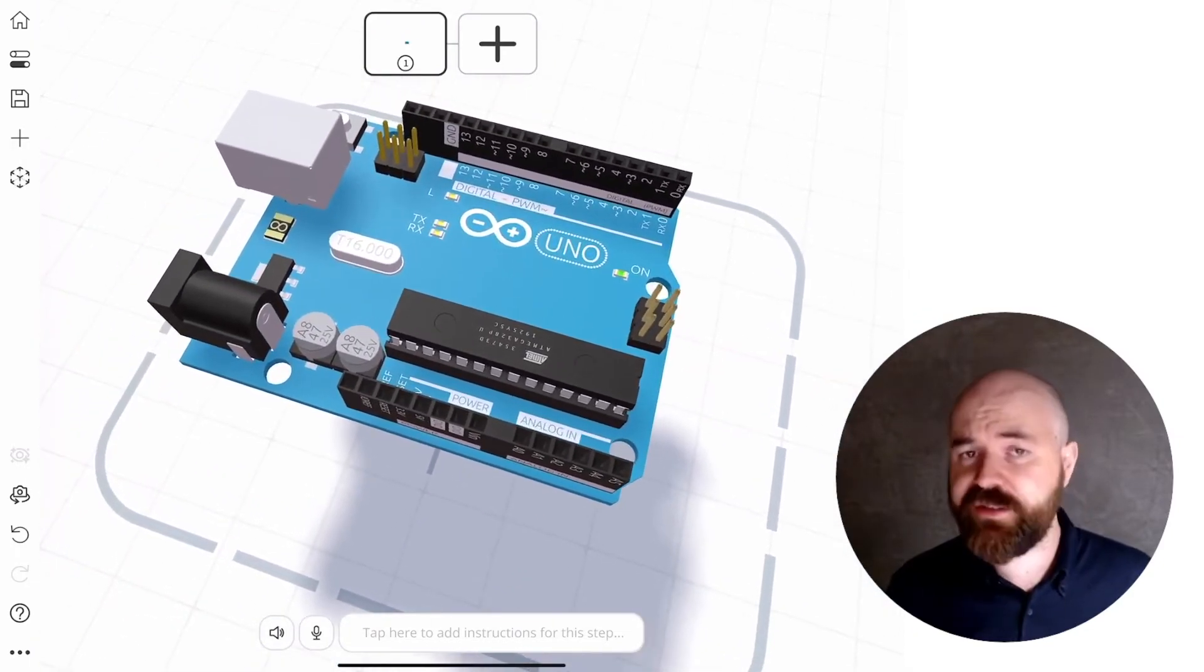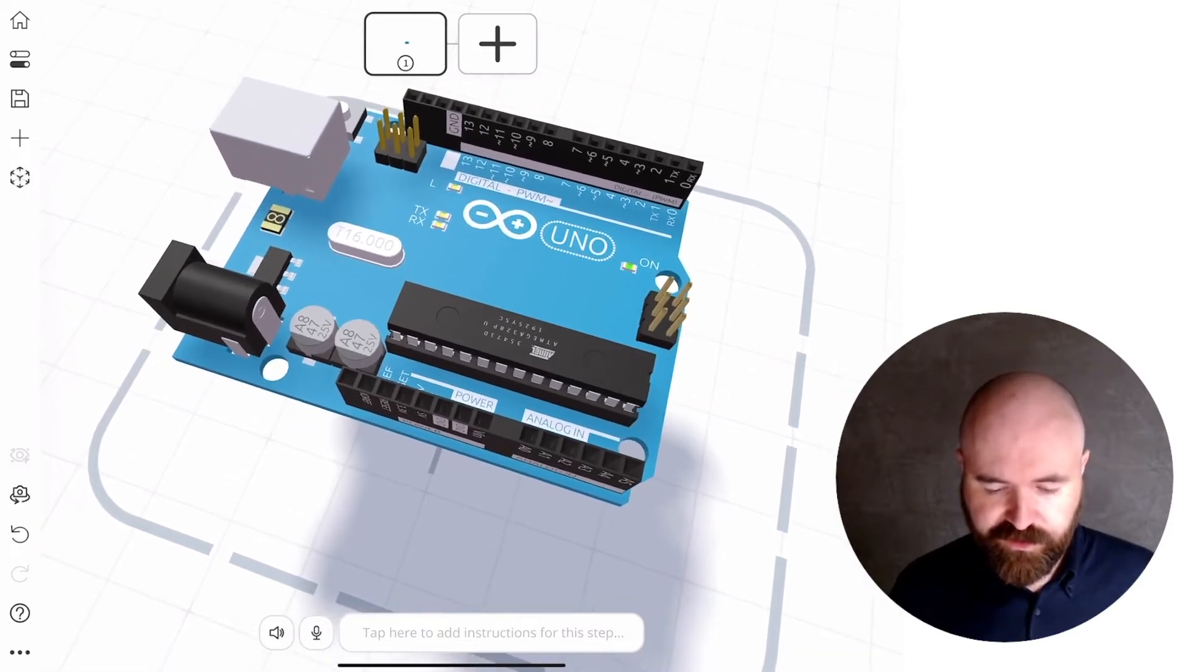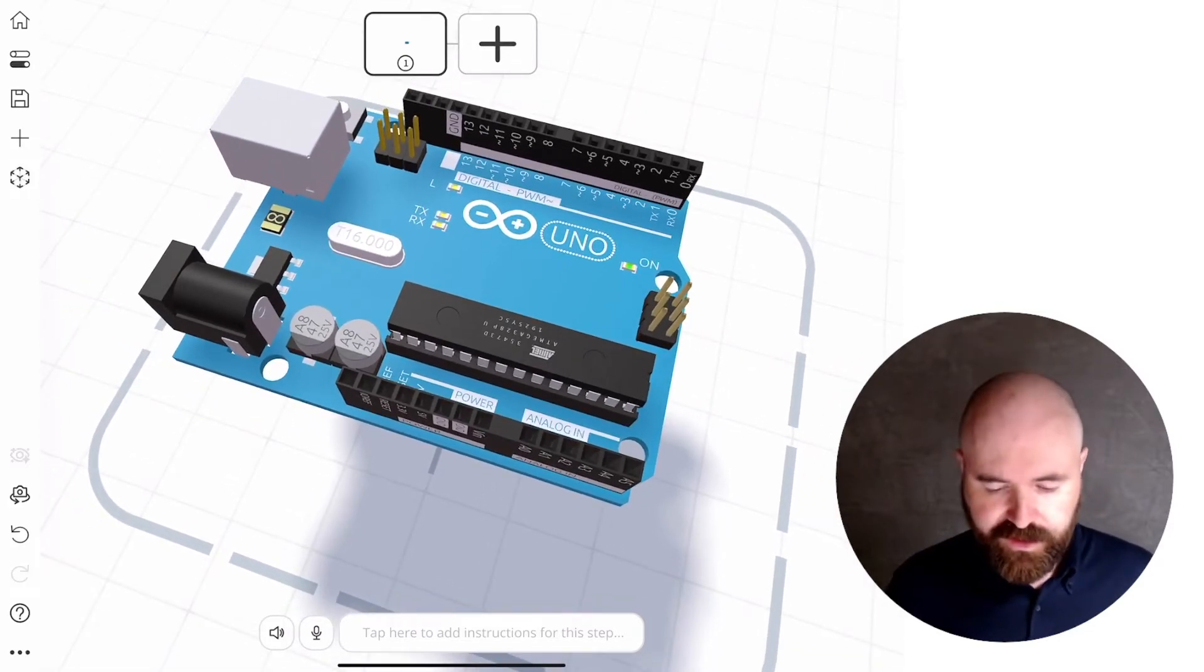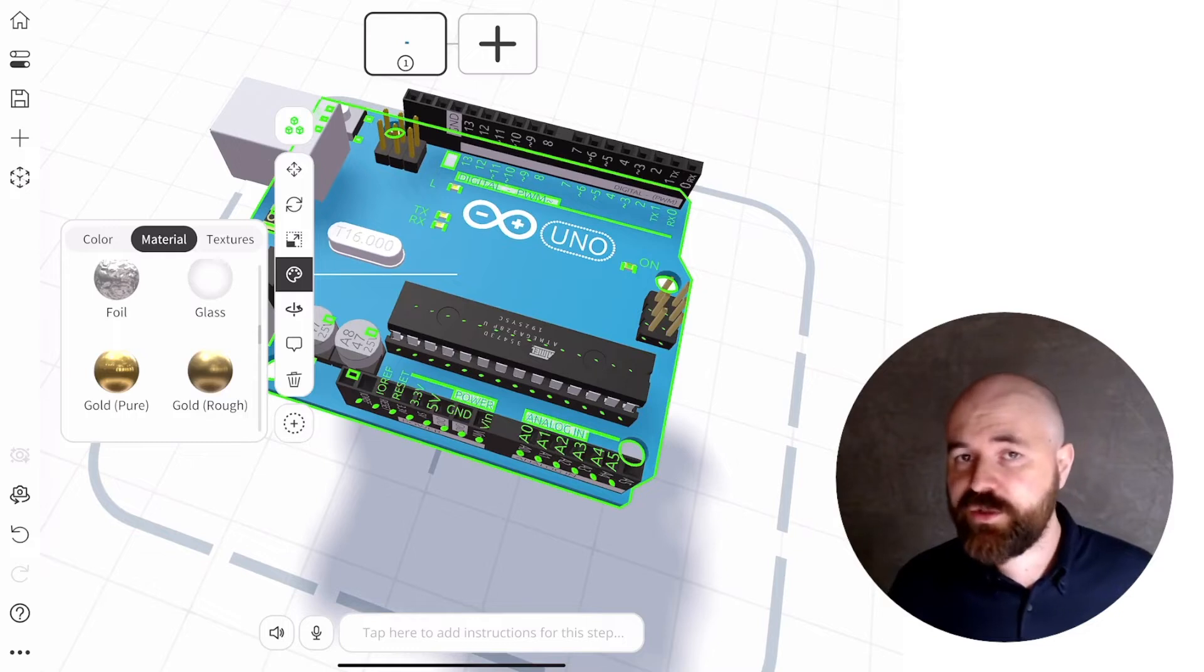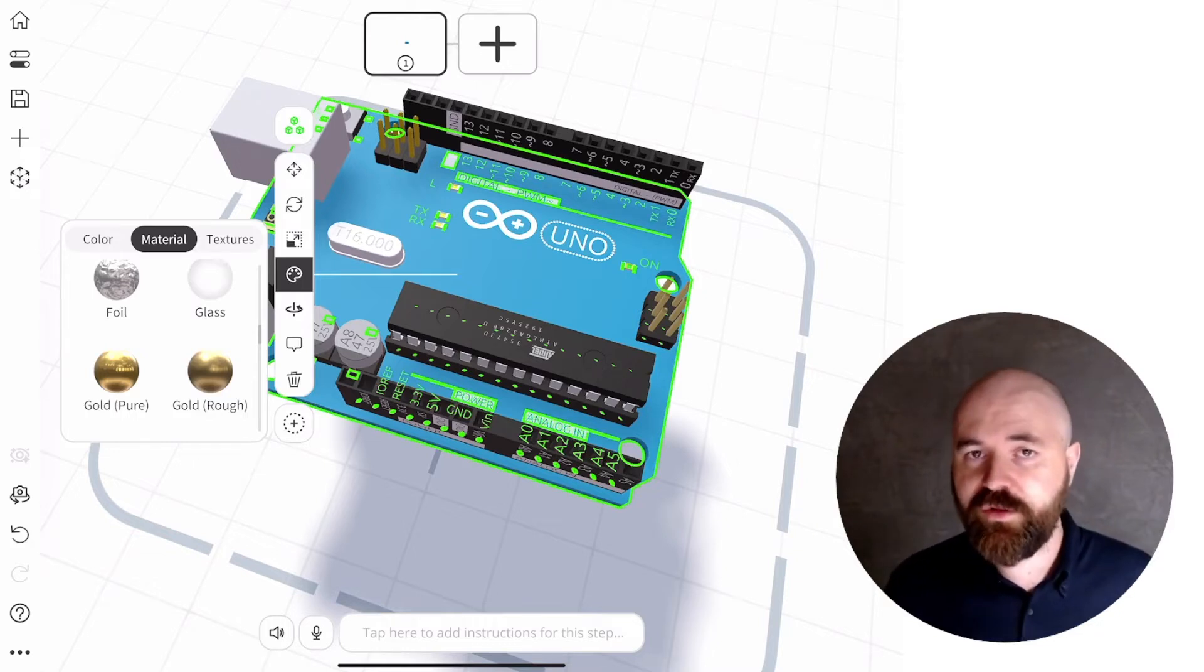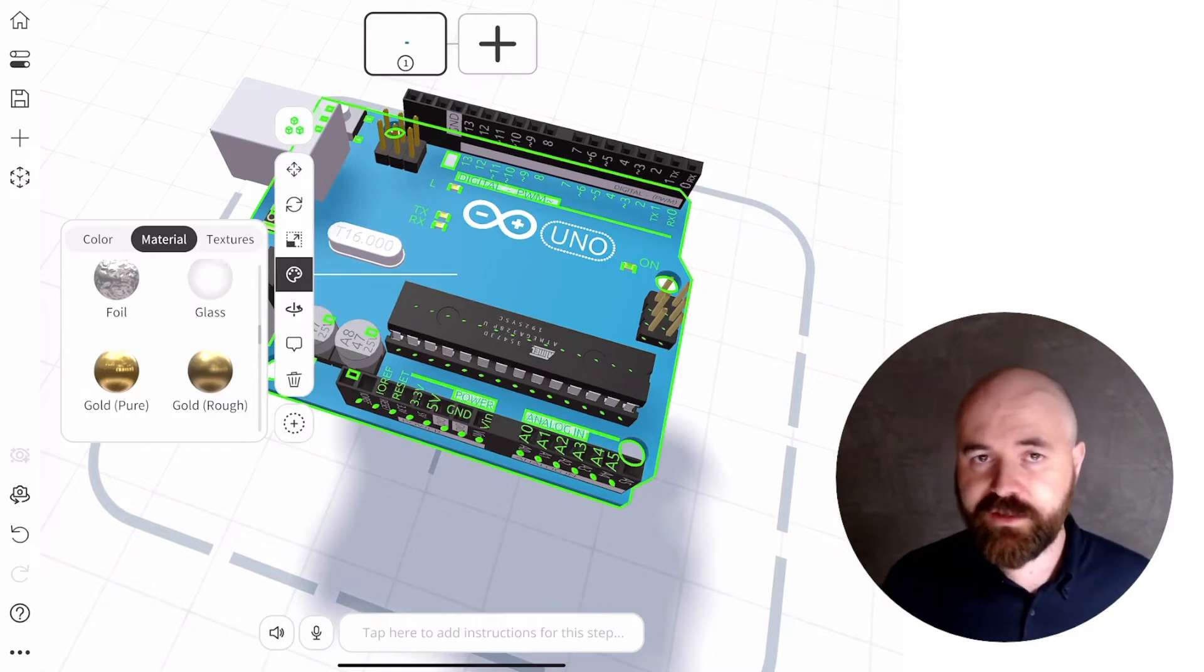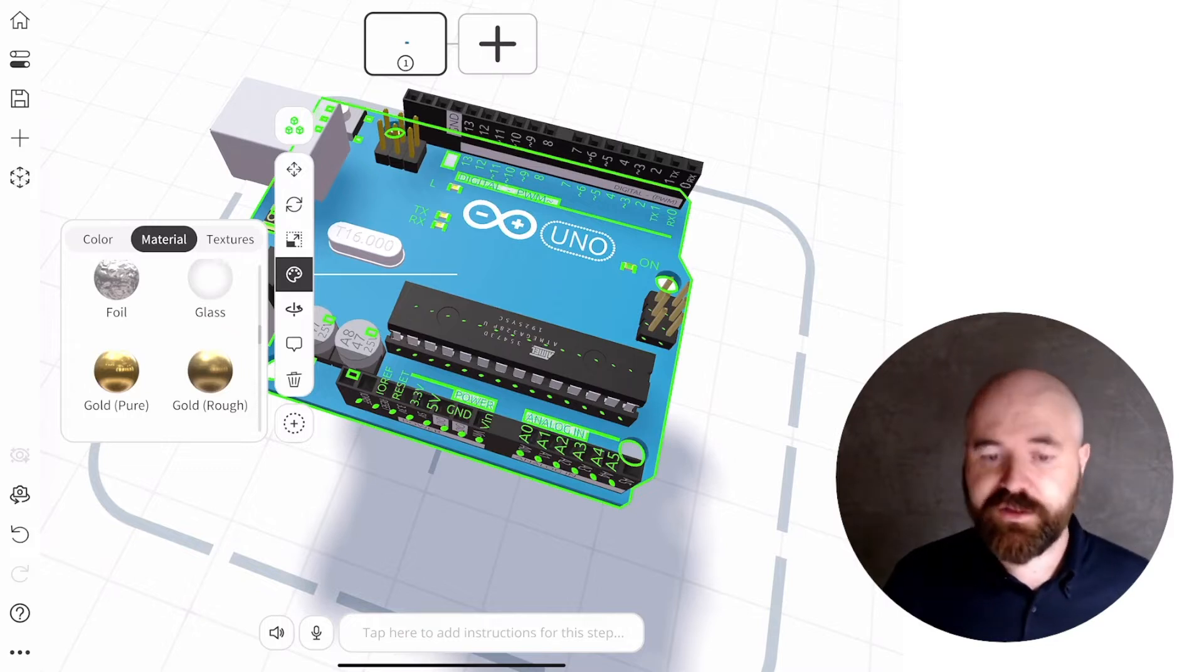Now the second thing that we're doing when it comes to improving the CAD import process is giving you the option to automatically build labels on your objects from the file itself.